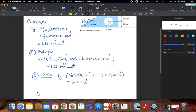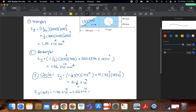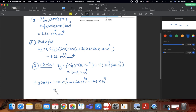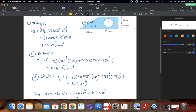The total I_y is found by summing algebraically: triangle (1.35 × 10⁹) plus rectangle (1.26 × 10¹⁰) minus circle (3.6 × 10⁹), giving a total of 10.35 × 10⁹ mm⁴. The units are millimeters to the power of 4. If you have any questions, you can email me directly — thank you very much, and we will likely solve another problem later.